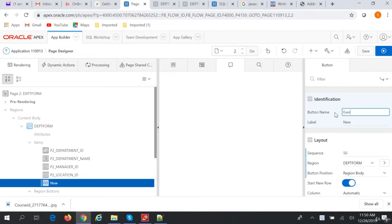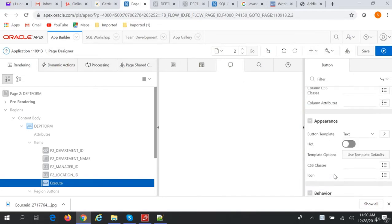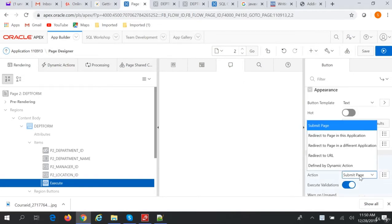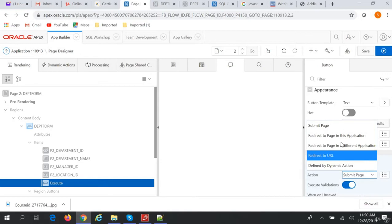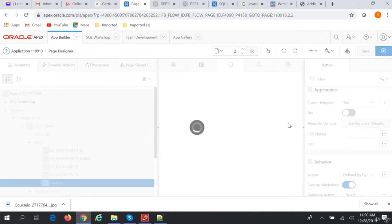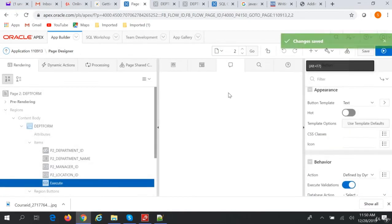Execute, just name it Execute. And in the button we will define it by dynamic action.